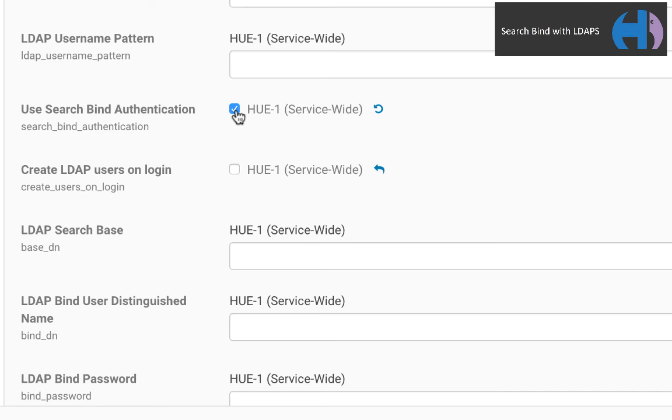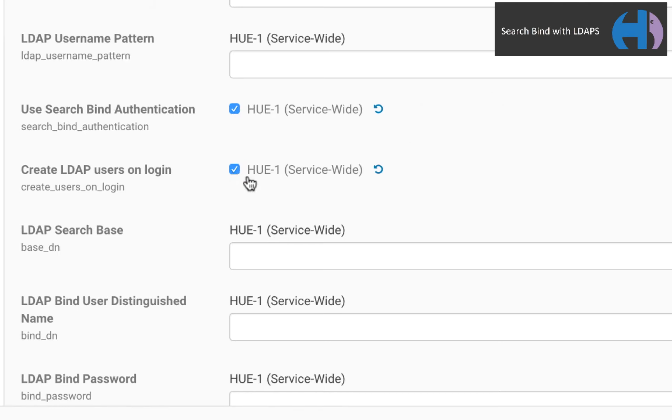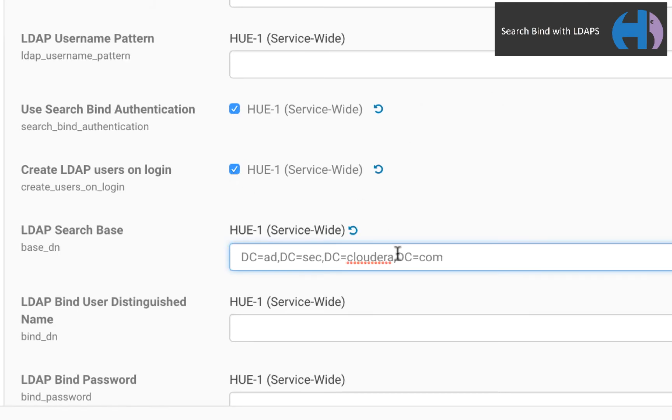Next, we enable an optional property to automatically create new users that log into Hue. Sixth, set the search base distinguished name, or base DN, to a subtree of your directory information tree. This property defines the scope of our search.